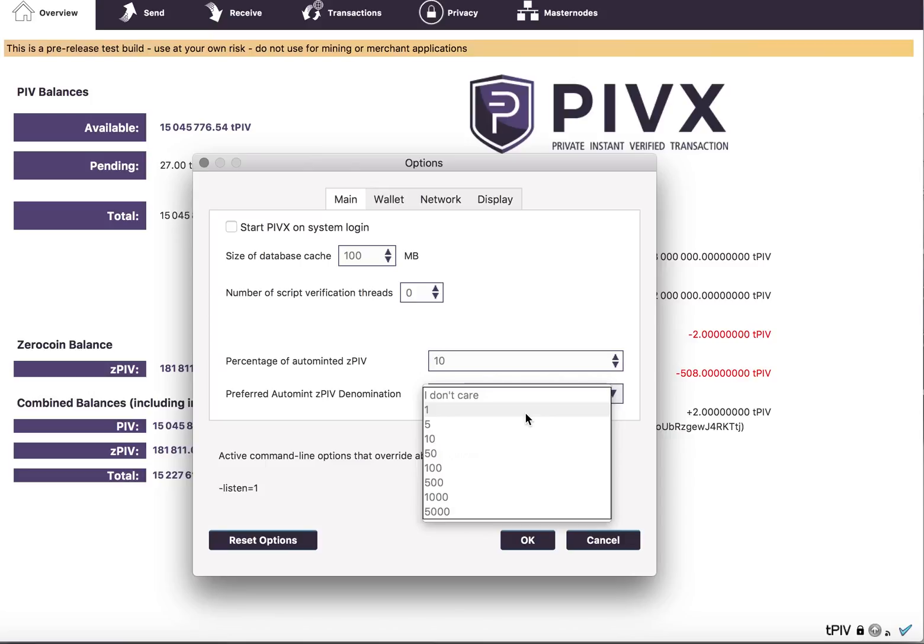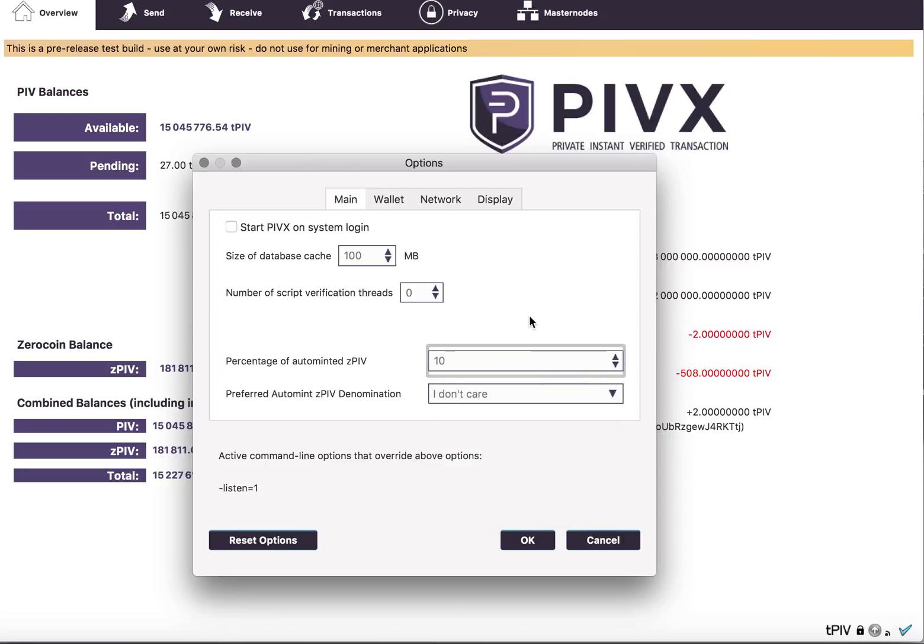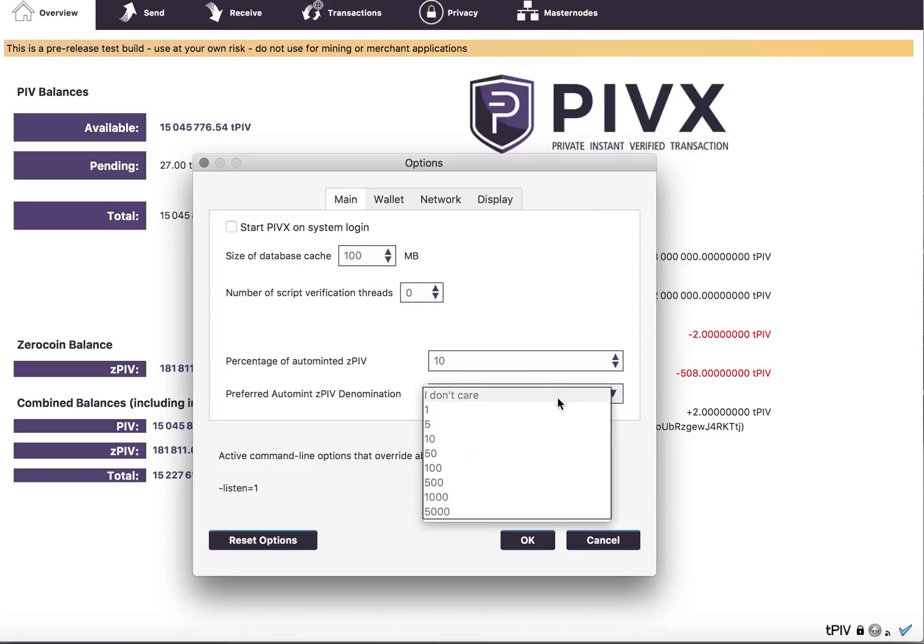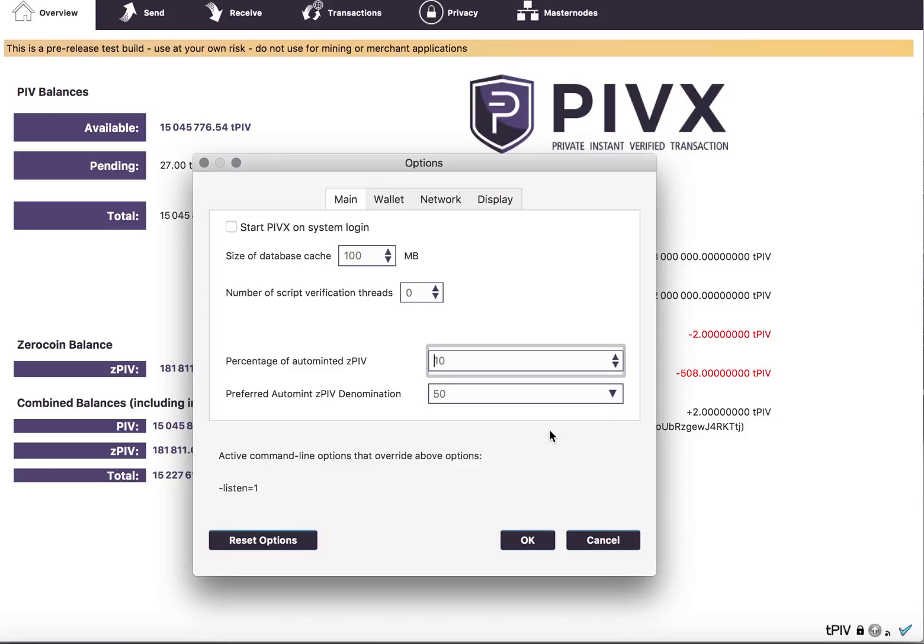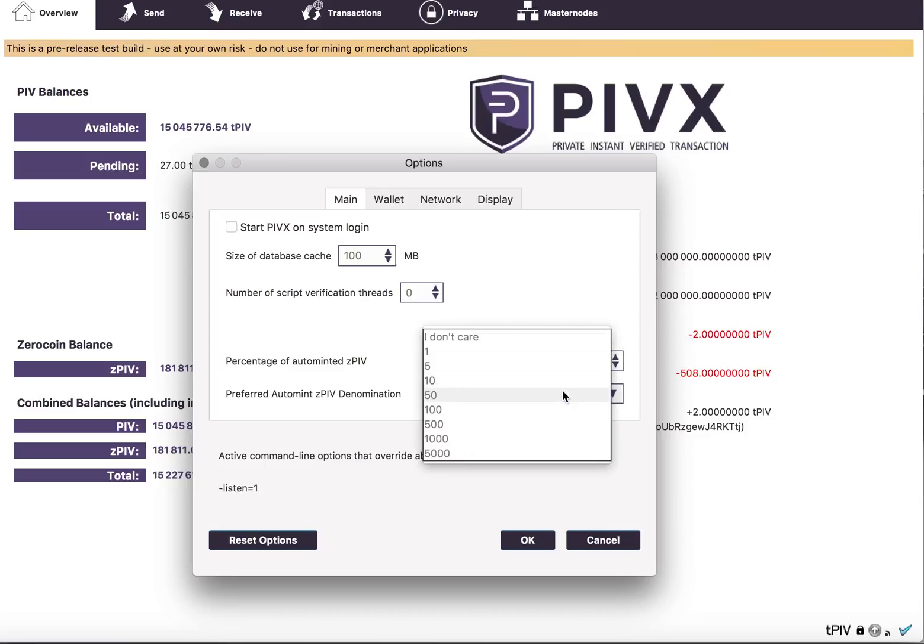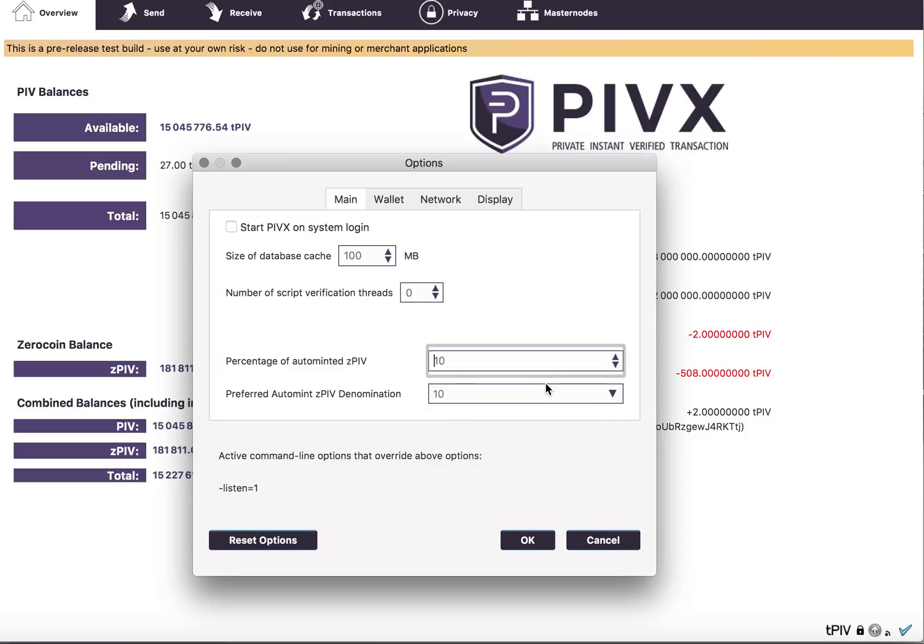So in that case, if you're staking a lot regularly, you'll end up eventually with lots of 1s and potentially not as many other coins. So what you can do is actually change and say, don't bother doing an auto-mint unless you've reached the threshold where, let's say, you're going to get a 50-PIV denom or a 10-PIV denom.